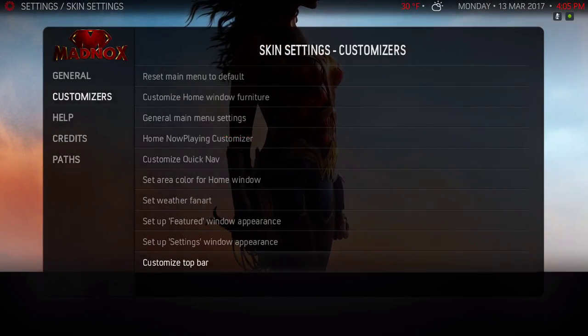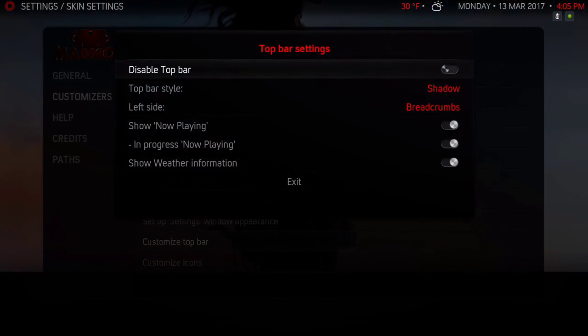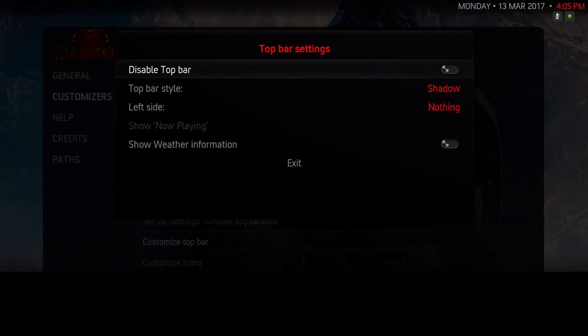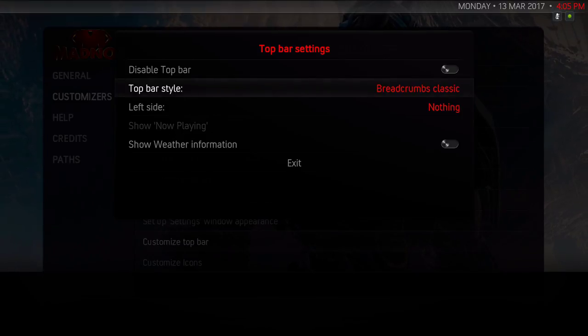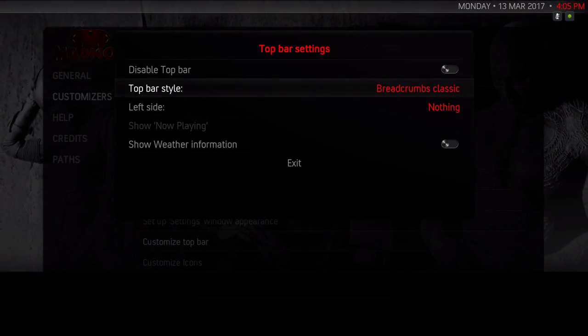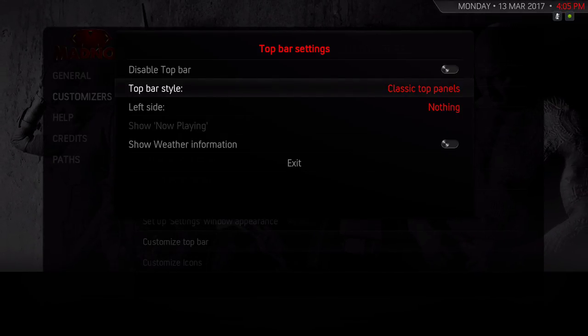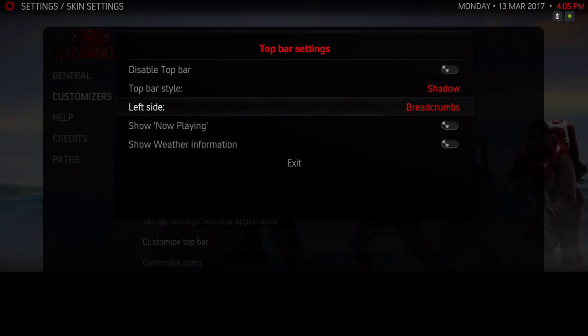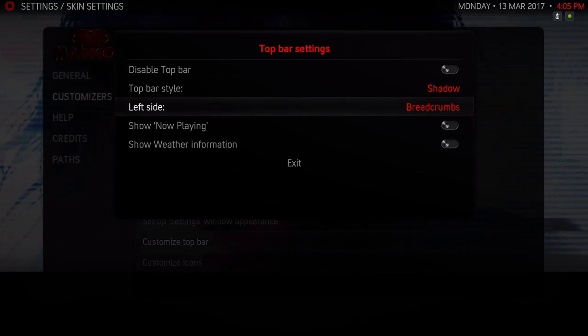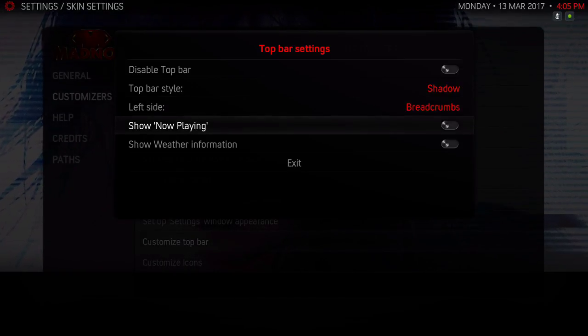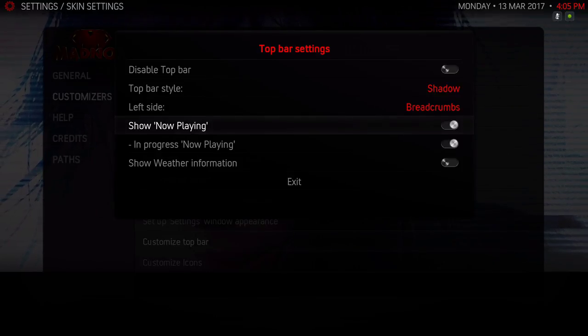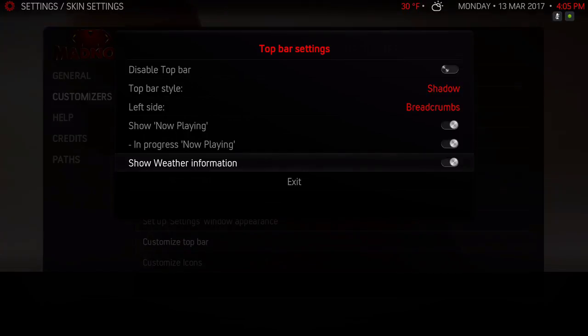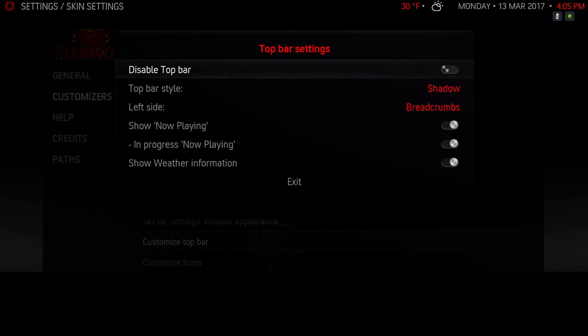Back out of there. You can customize the top bar. You can disable it - as you can see on the top it's gone. Enable it, there. You can have a shadow, the classic breadcrumb, classic top panel. As you can see it's a little shorter. I have mine on shadow. On the left side you can add the breadcrumbs or not, I have that on. Show now playing, I'll show it in progress now playing, that's ticked on. You can show weather information, that's on right there. It's also ticked on.